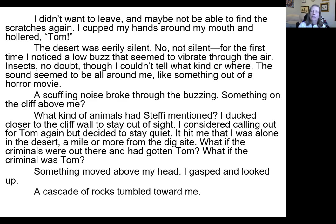But this is something where you could really even make more of this moment. So this is a revised version. It starts about the same: I didn't want to leave and maybe not be able to find the scratches again. I cupped my hands around my mouth and hollered, Tom. But then there's a break for some sensory detail, some setting. The desert was eerily silent. No, not silent. For the first time, I noticed a low buzz that seemed to vibrate through the air. Insects, no doubt, though I couldn't tell what kind or where.